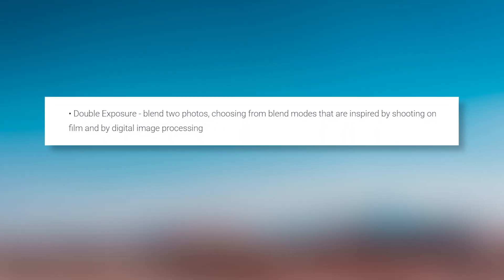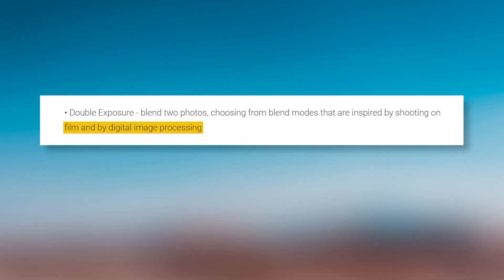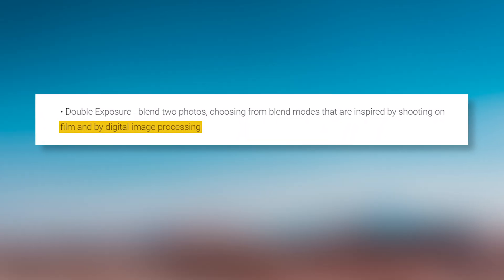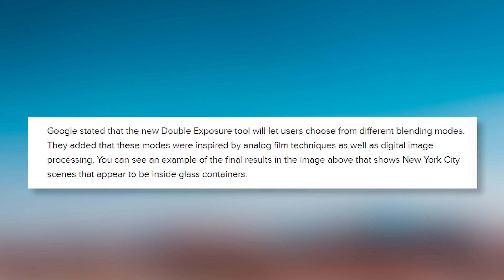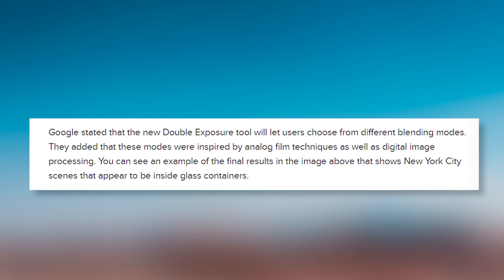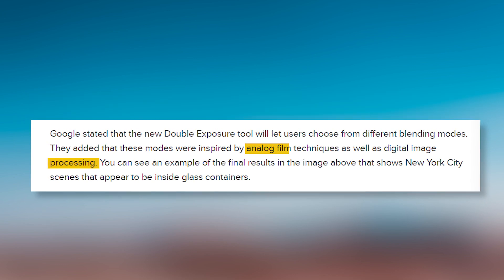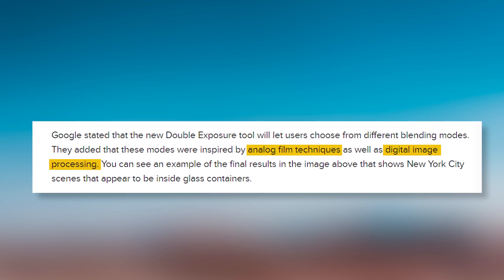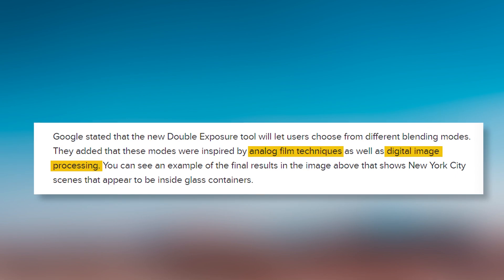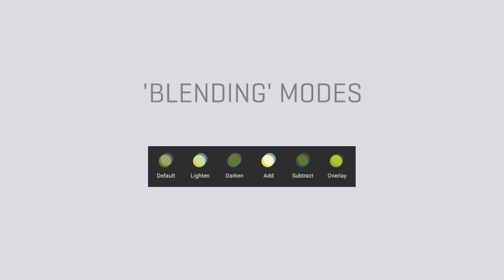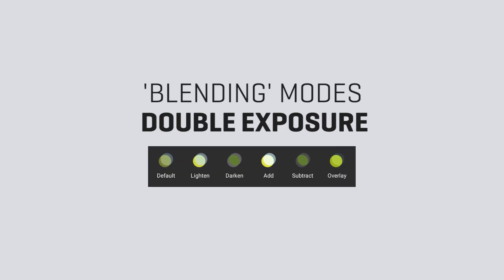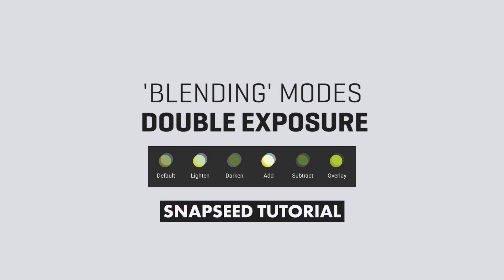Double Exposure: Snapseed's developers define Double Exposure as being inspired from film and digital image processing according to their official description. But there is more to it. We will try for a detailed explanation here in this video.